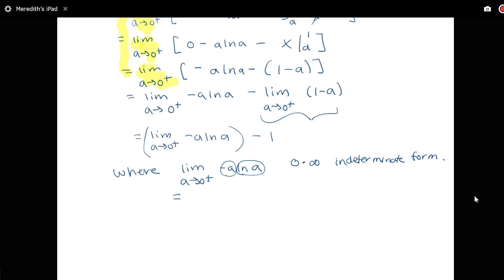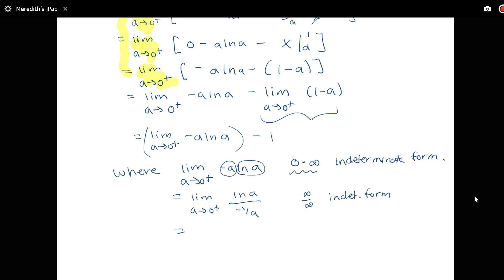I'm going to rewrite this as an infinity over infinity form so I can apply L'Hôpital's rule. When you have zero times infinity, the trick is to rewrite it as a quotient — either zero over zero or infinity over infinity — and then apply L'Hôpital's rule. So I'll rewrite a log a as log a divided by negative one over a. Now log a goes to negative infinity and negative one over a also goes to negative infinity, giving us an infinity over infinity indeterminate form.